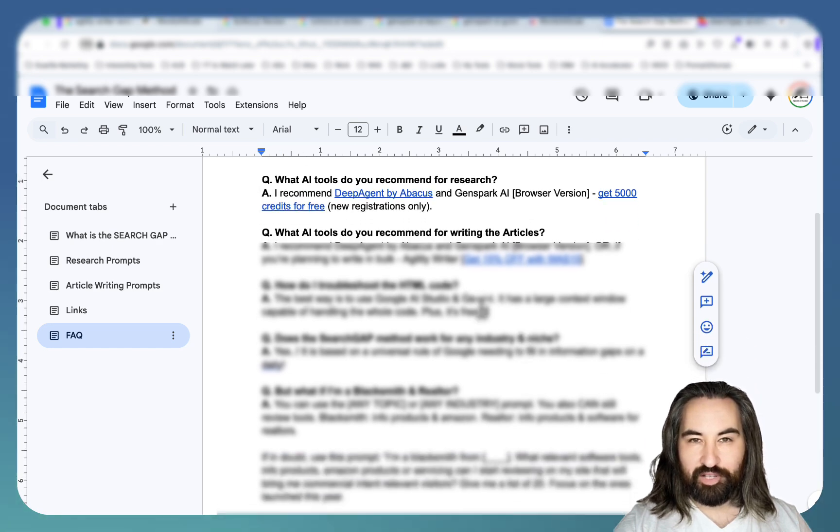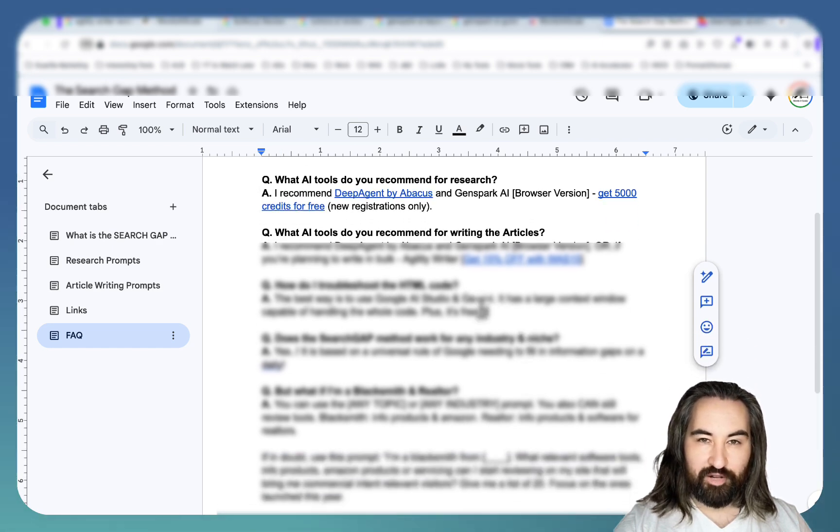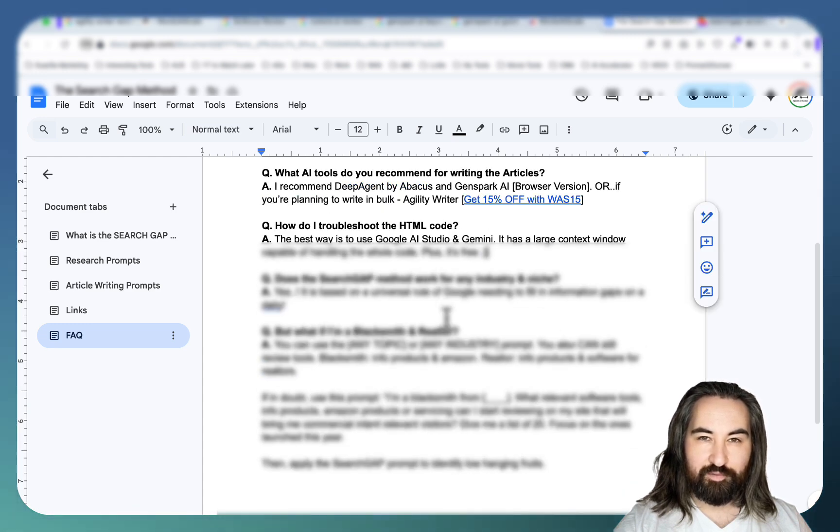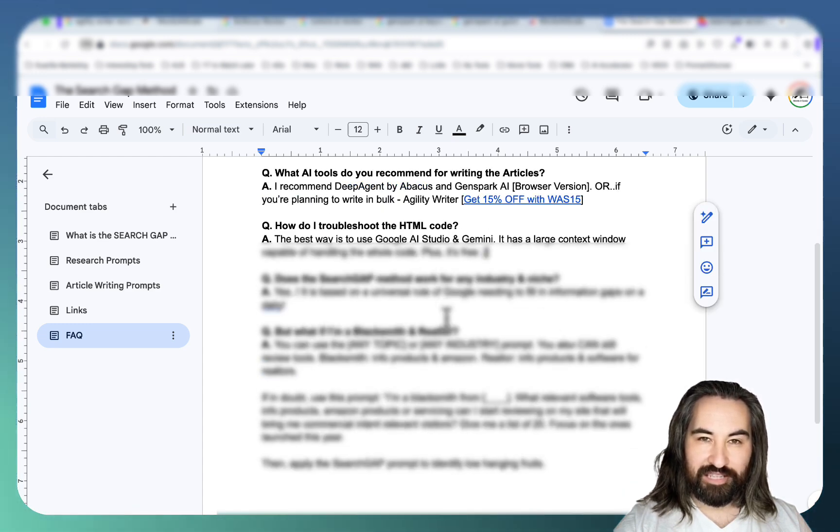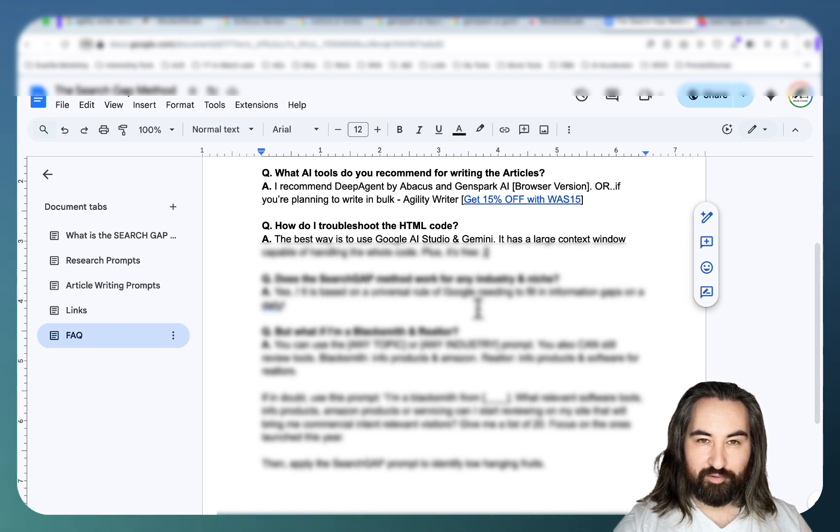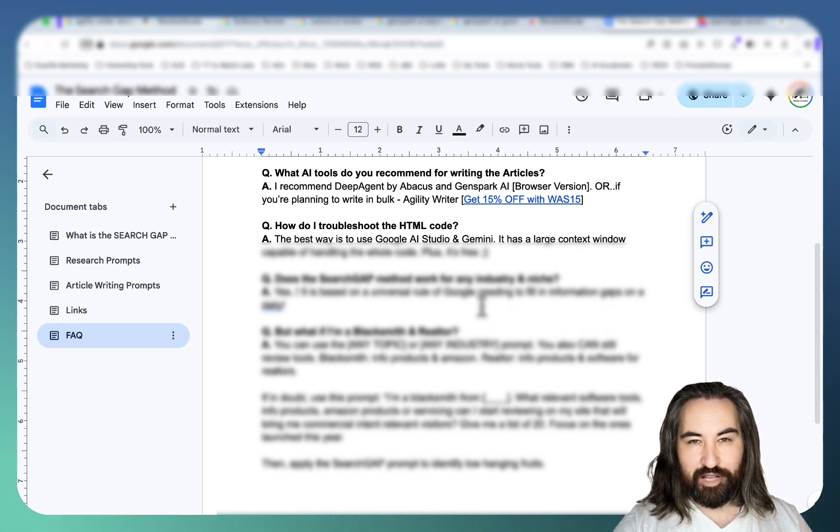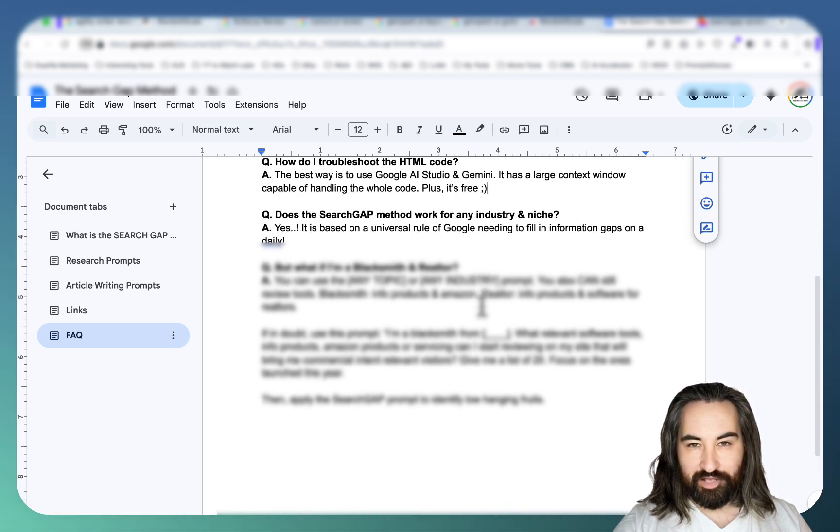We are going to be dealing with HTML code. So you're going to be using Google AI Studio to troubleshoot which is completely free. Does this work with any industry niche? Yes it does because it is based on a universal rule of Google needing to fill information gaps. And this is a good example.